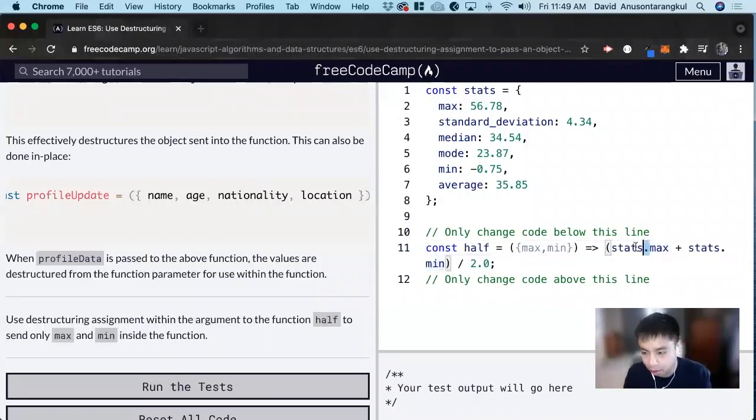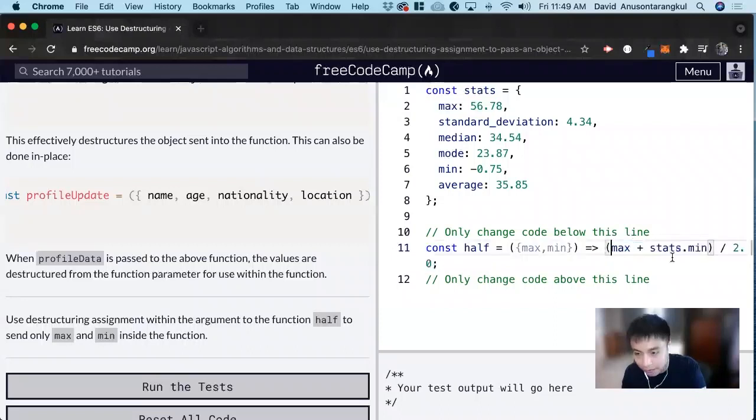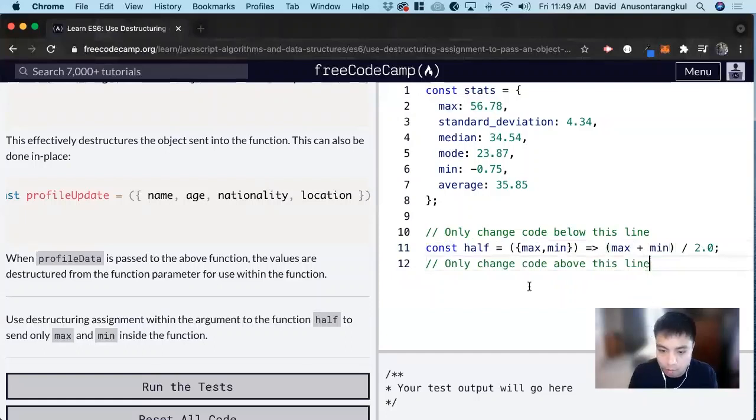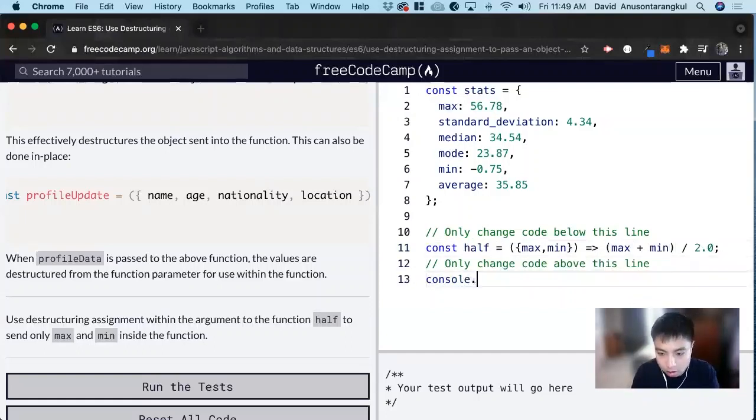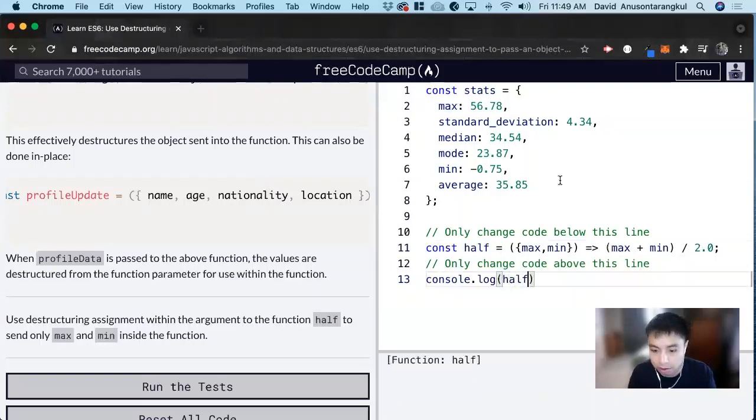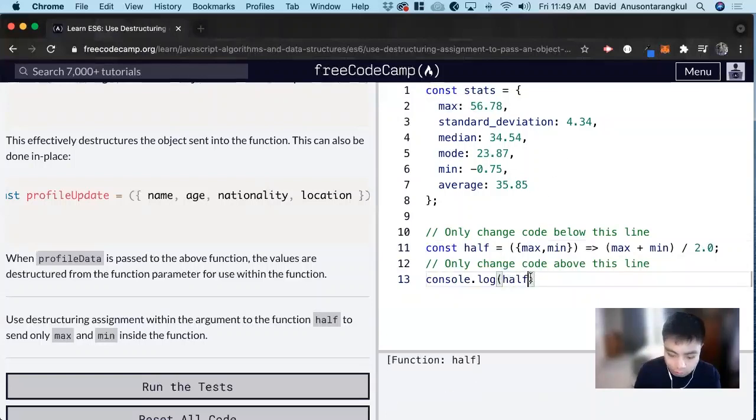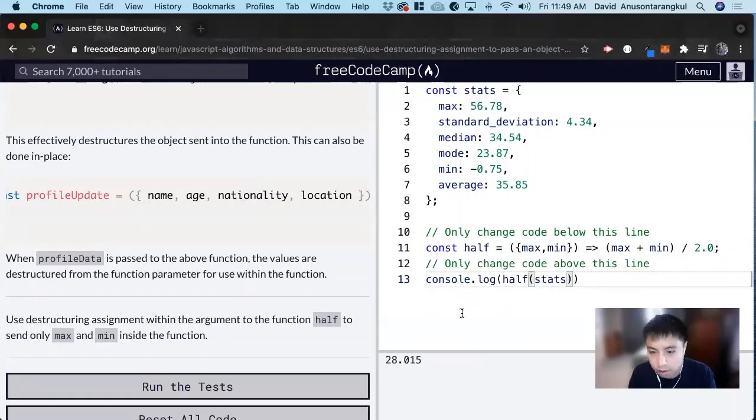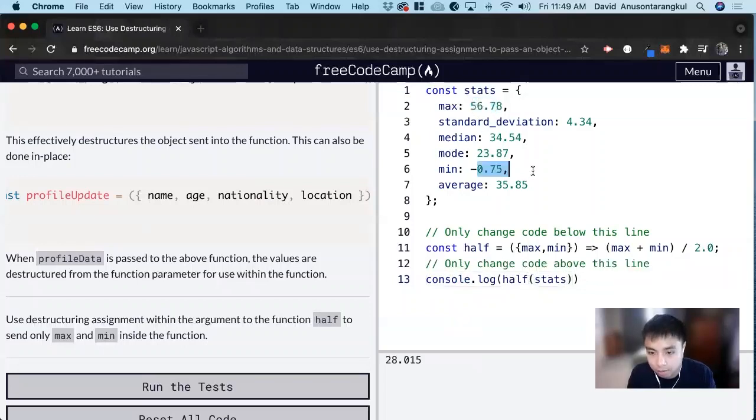And then what it wants us to do inside of it is to add these values and divide it by two. So all we have to do is that. So we can console log half and we should see, and pass it through stats. And we see 56 plus min and divide by two.